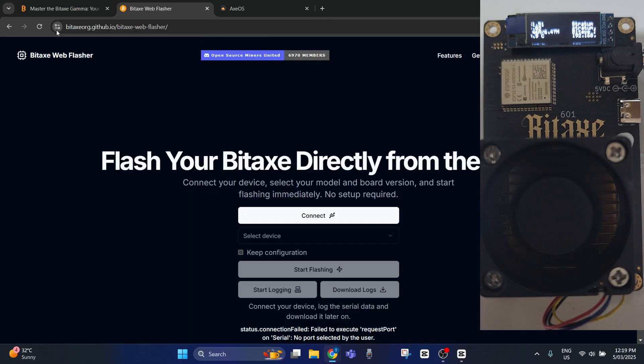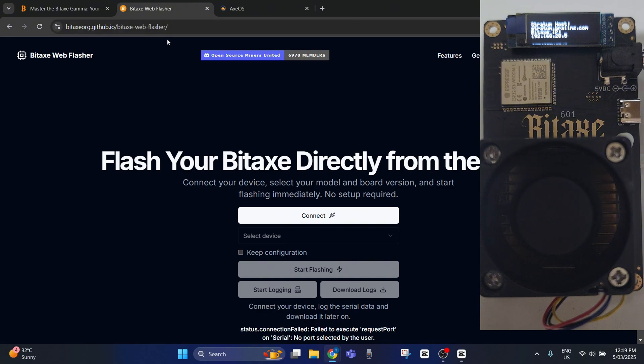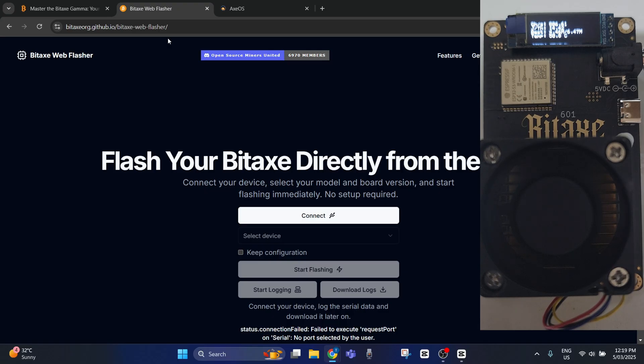Next, what you've got to do is go to your computer and go to this website you see here. It's the Bitaxe Web Flasher. I'll leave a link in the description where you can have a look and go to this site if you are needing to do this.